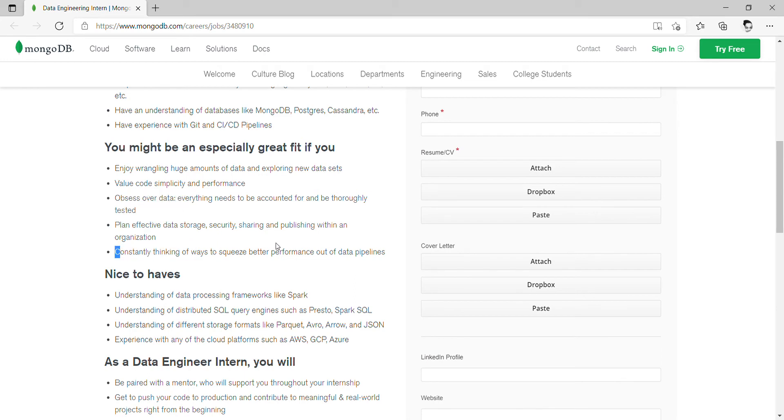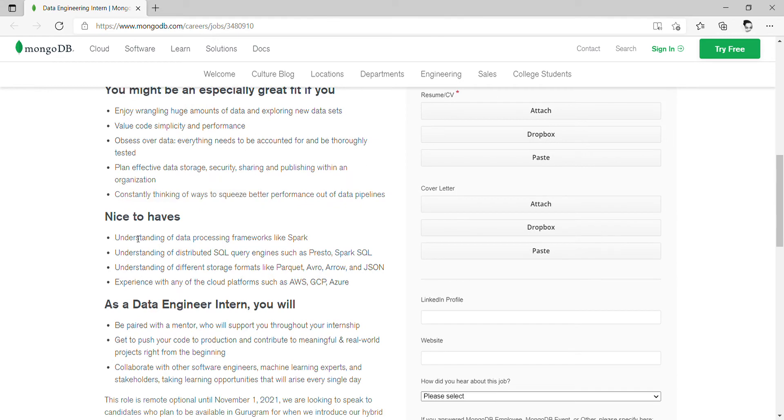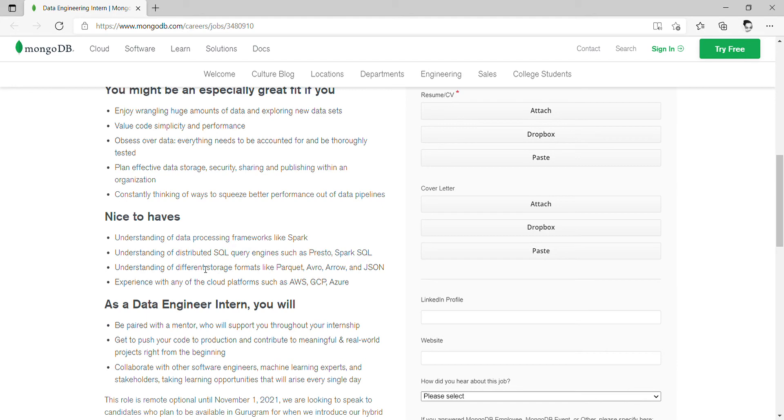Nice to have: understanding of good data processing frameworks such as Spark, distributed SQL queries such as Presto or Spark SQL.